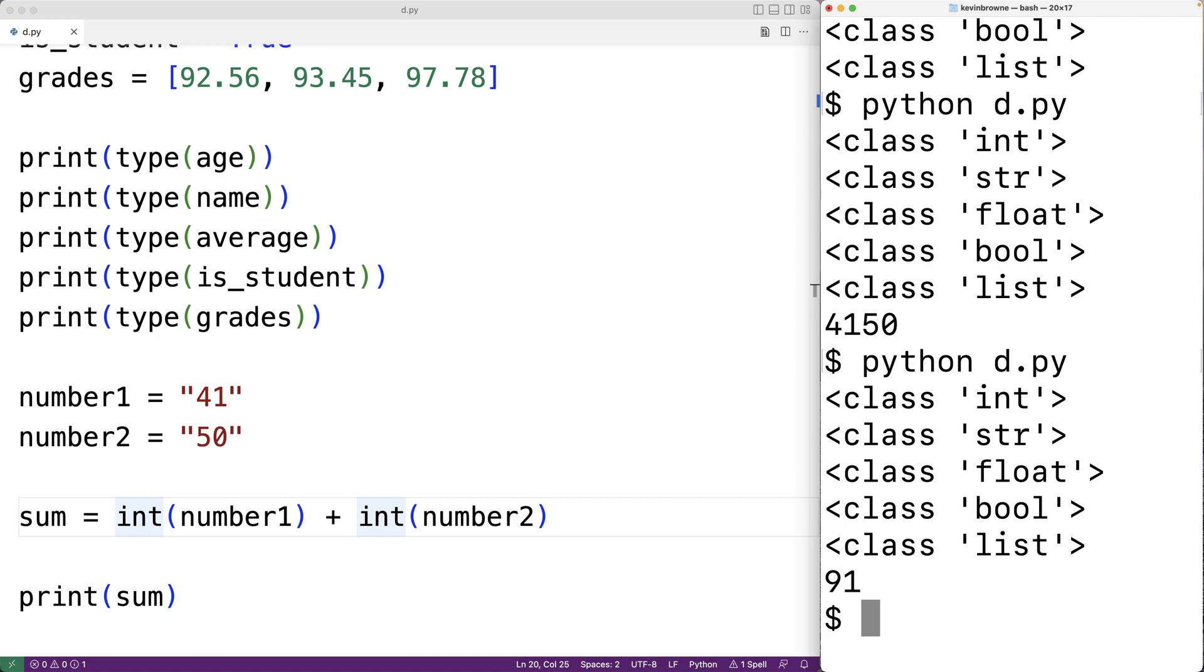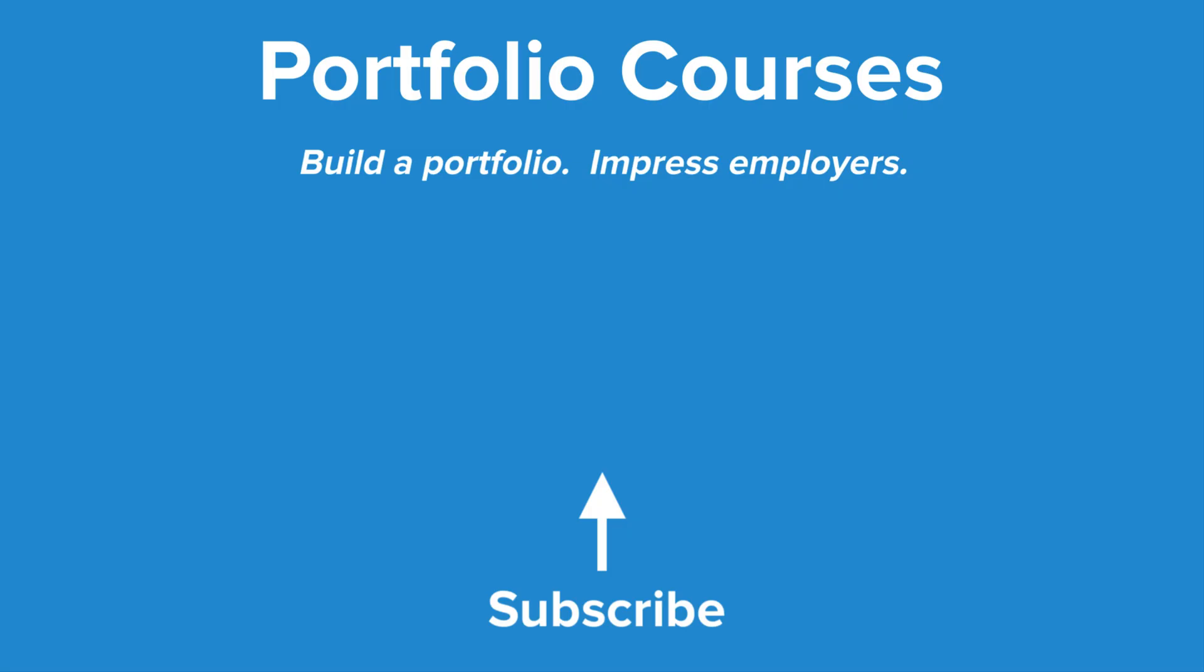Check out PortfolioCourses.com where we'll help you build a portfolio that will impress employers.